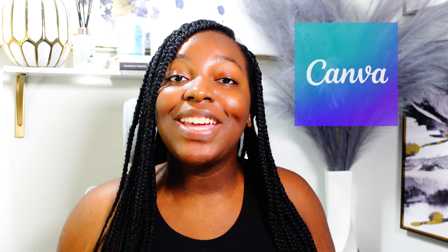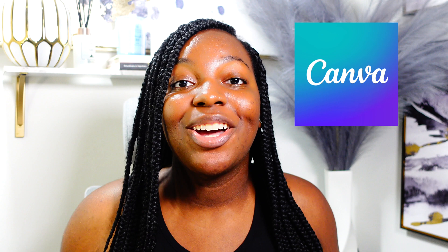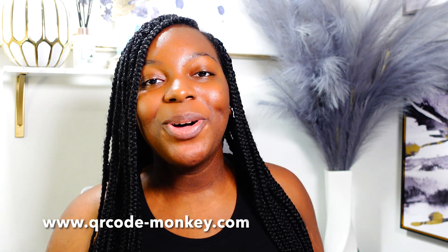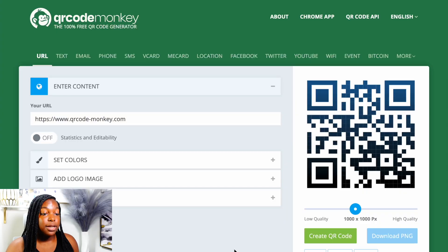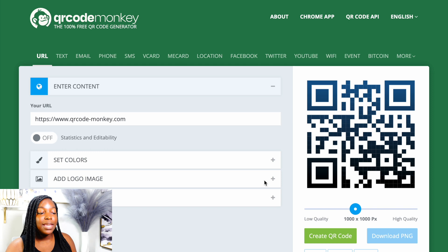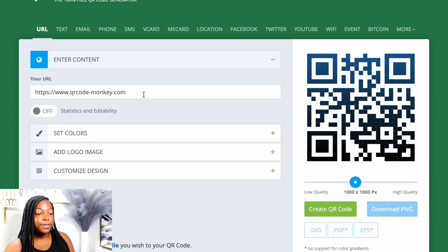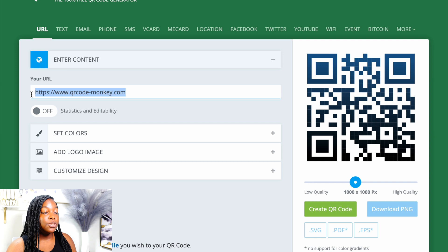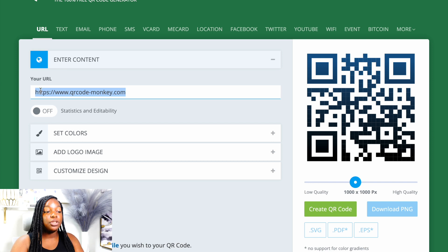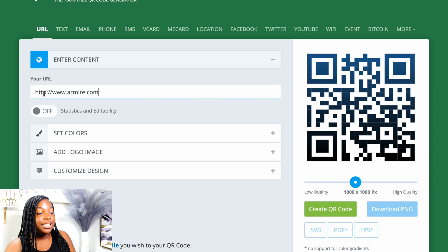We are going to be using QR Code Monkey and we are going to be using Canva to create our business card. The first thing we're going to do is head on over to QRCodeMonkey.com. Once we're here, this is what the site looks like. The first thing you'll do is add whatever website you're going to be using in the URL field, and make sure that you put the HTTPS at the front.